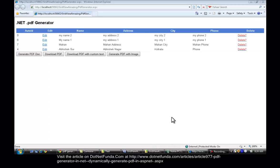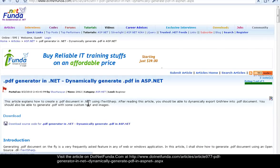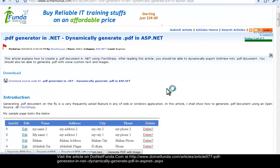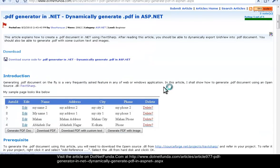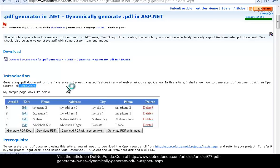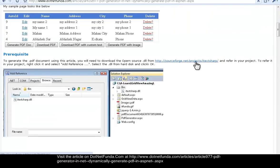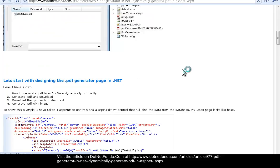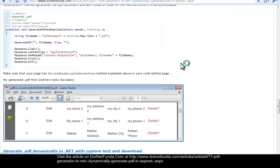Hello, in this video I will explain the dotnet PDF generator article. You can see my article is written on dotnetfunda.com — dotnet PDF generator, dynamically generate PDF in ASP.NET. I have tried to explain how to generate a PDF document with custom text and with custom images. I have used iTextSharp, which is a free open-source DLL on SourceForge.net — the URL is given in the article so you can go ahead and download it.